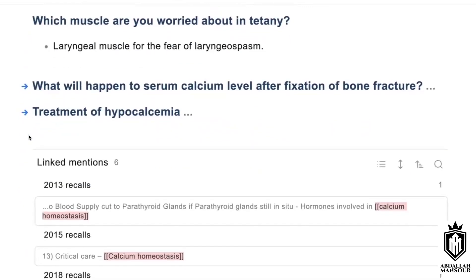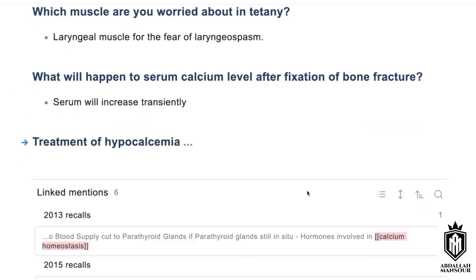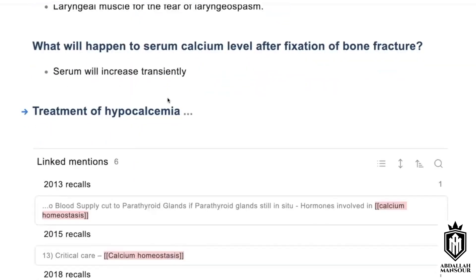What will happen to serum calcium after fixation of a bone fracture? It will transiently increase, then decrease. So initially there will be a transient increase and then it will decrease overall.